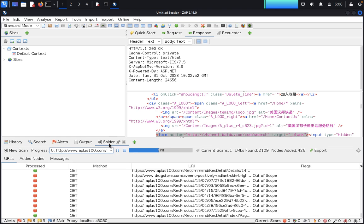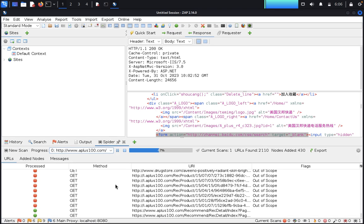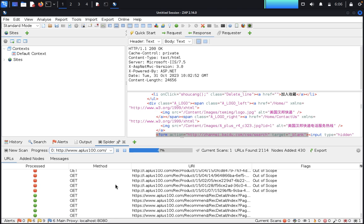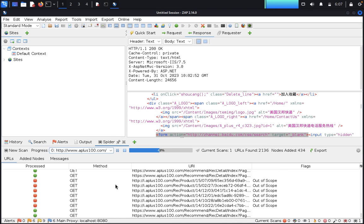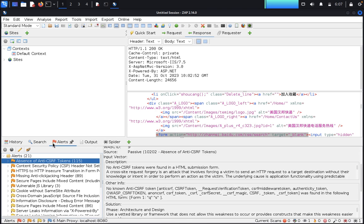As long as the website is bigger it will take too much time. You try it yourselves, guys. This concludes how to perform the ZAP proxy tool. Thank you guys for watching, have a great day.